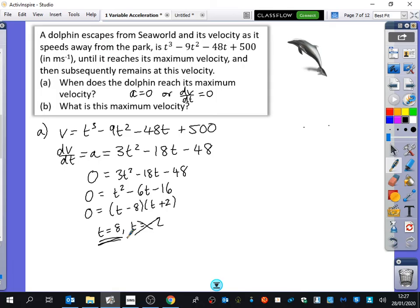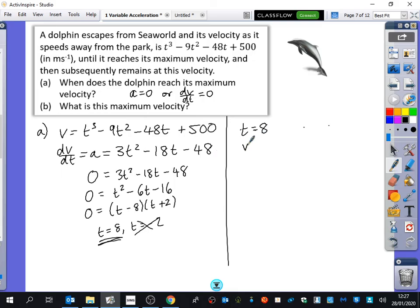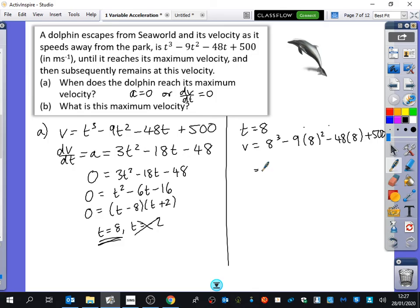In these questions you'll never be given a valid negative answer for t. The question then asks: what is this maximum velocity? Where do I substitute t = 8? Into the v function — not into dv/dt, because that would just give zero. So v = 8³ − 9(8²) − 48(8) + 500 = 512 − 576 − 384 + 500 = 52 metres per second. That's pretty fast — a super dolphin — but let's accept it.